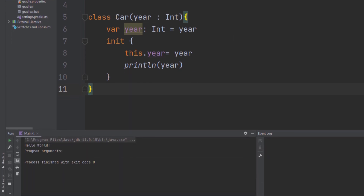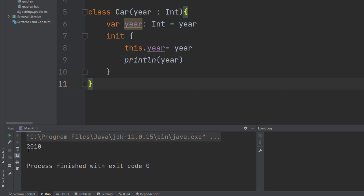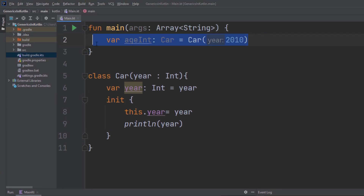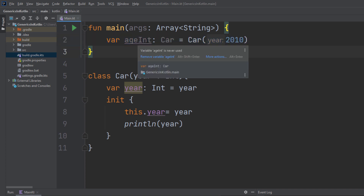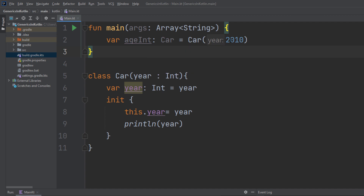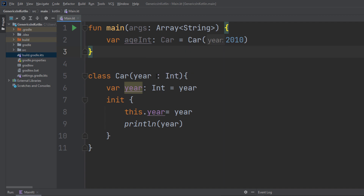Here in the main function, once we start the application, we can see that it logs 2010 into the console because that's how we create the instance of that object. Notice that we call that variable 'age_int' because the data type we are submitting is an integer, since we've defined it as an integer.